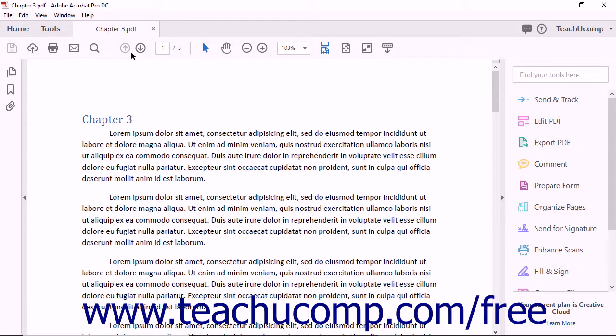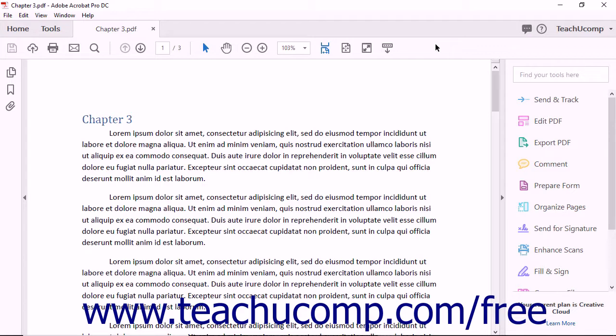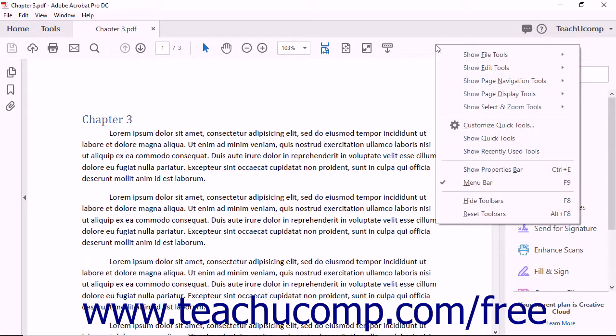There are two ways to add buttons to and remove buttons from the Common Tools toolbar in Adobe Acrobat DC. One way is to right-click the blank or empty area within the main toolbar to open a pop-up menu of commands.